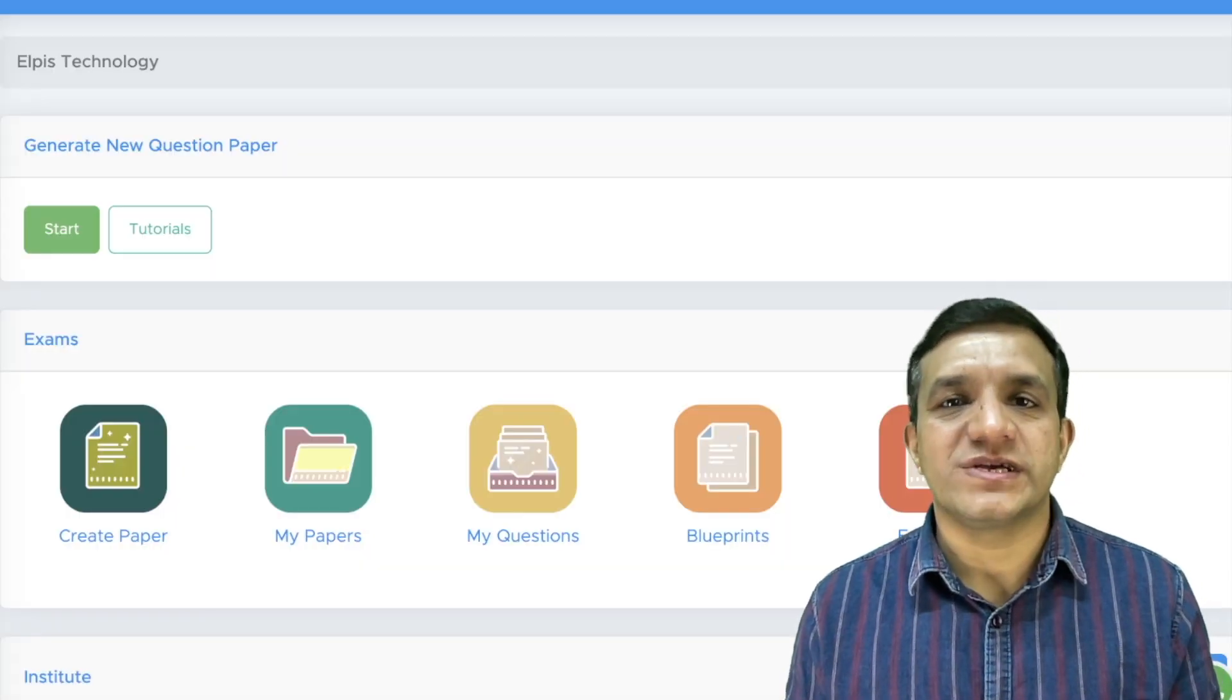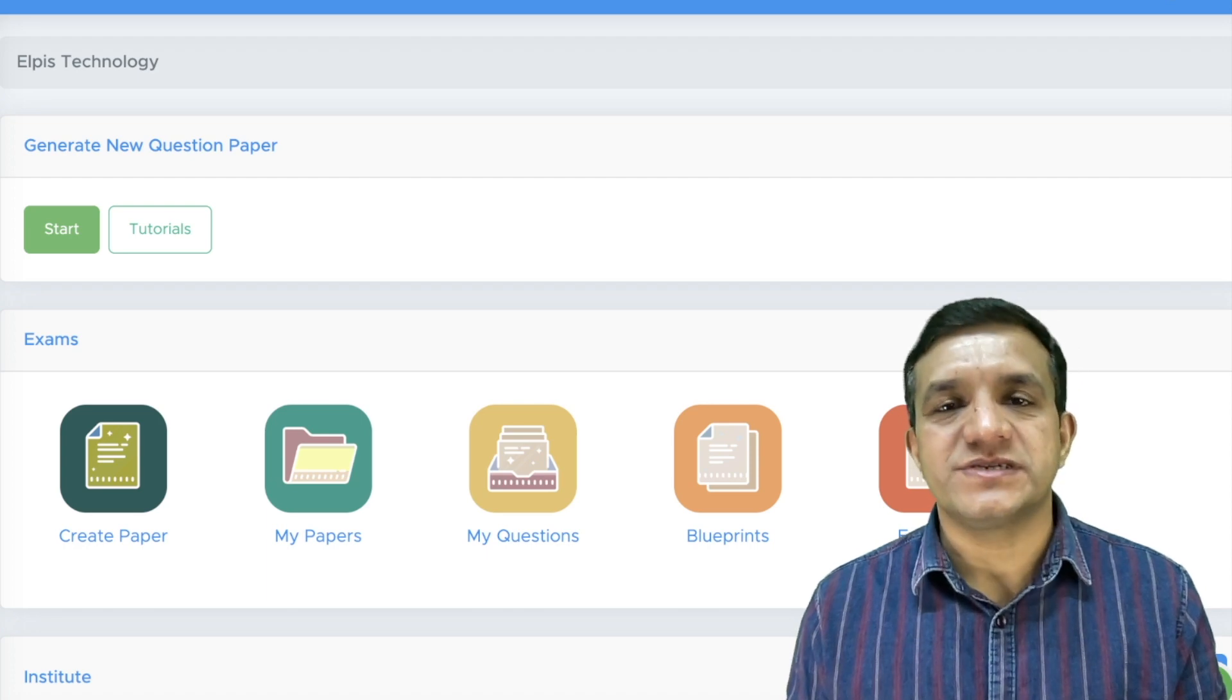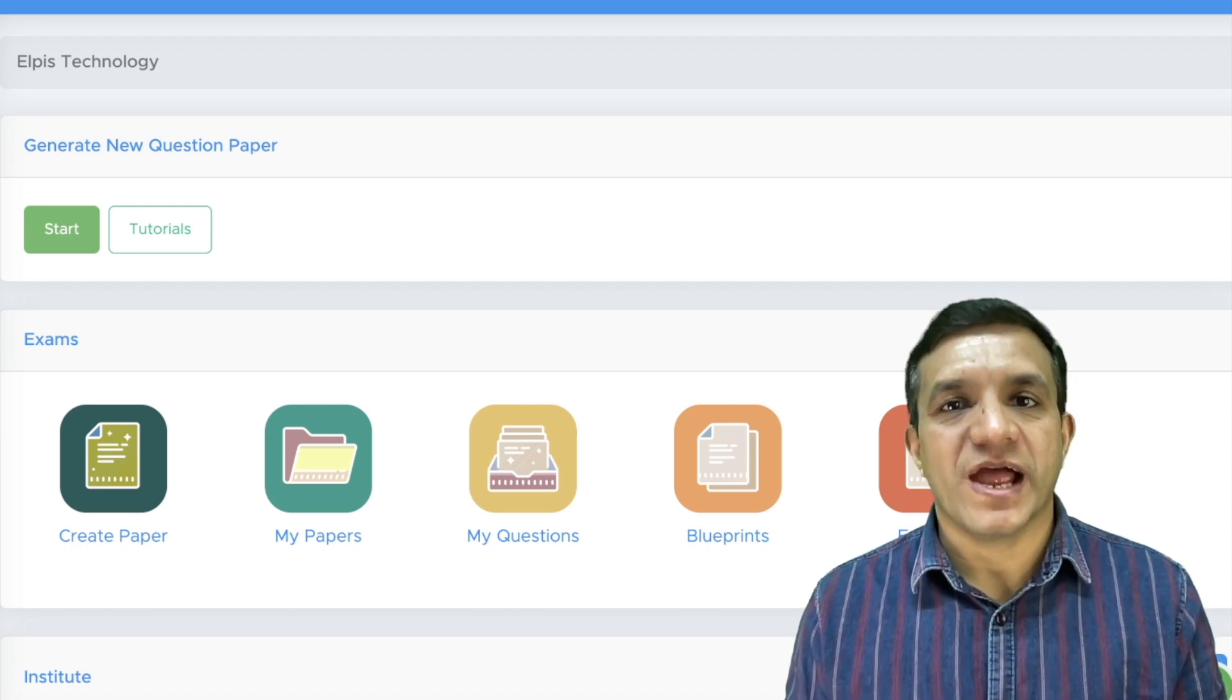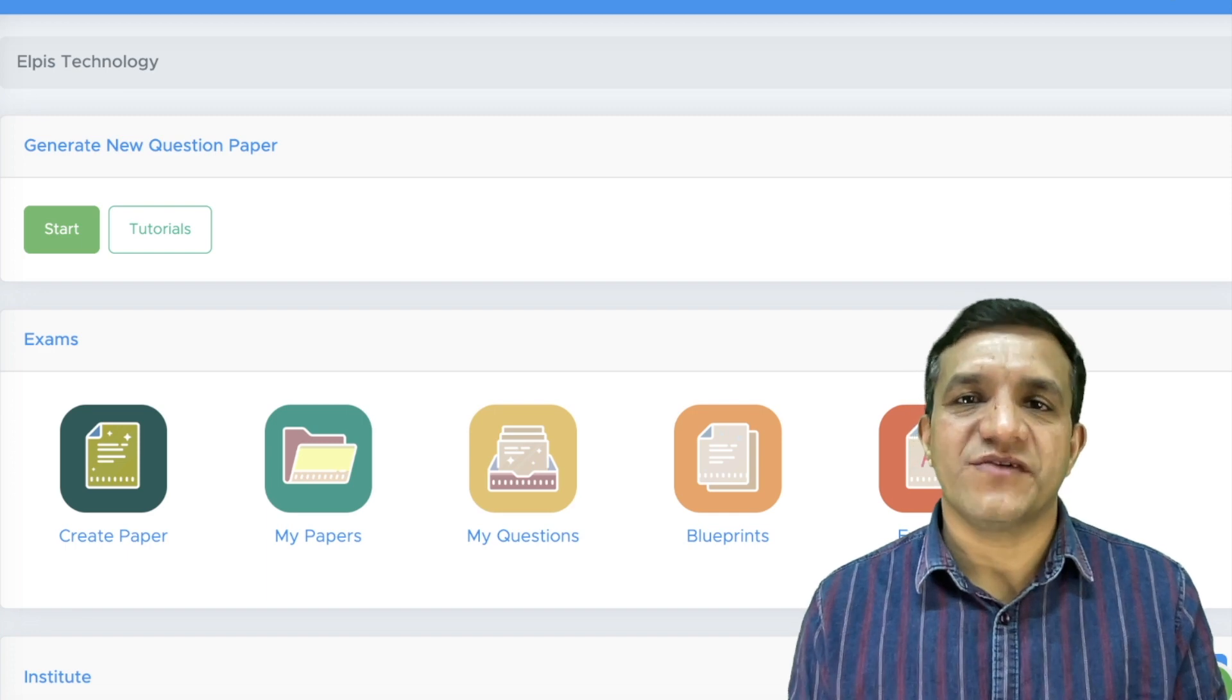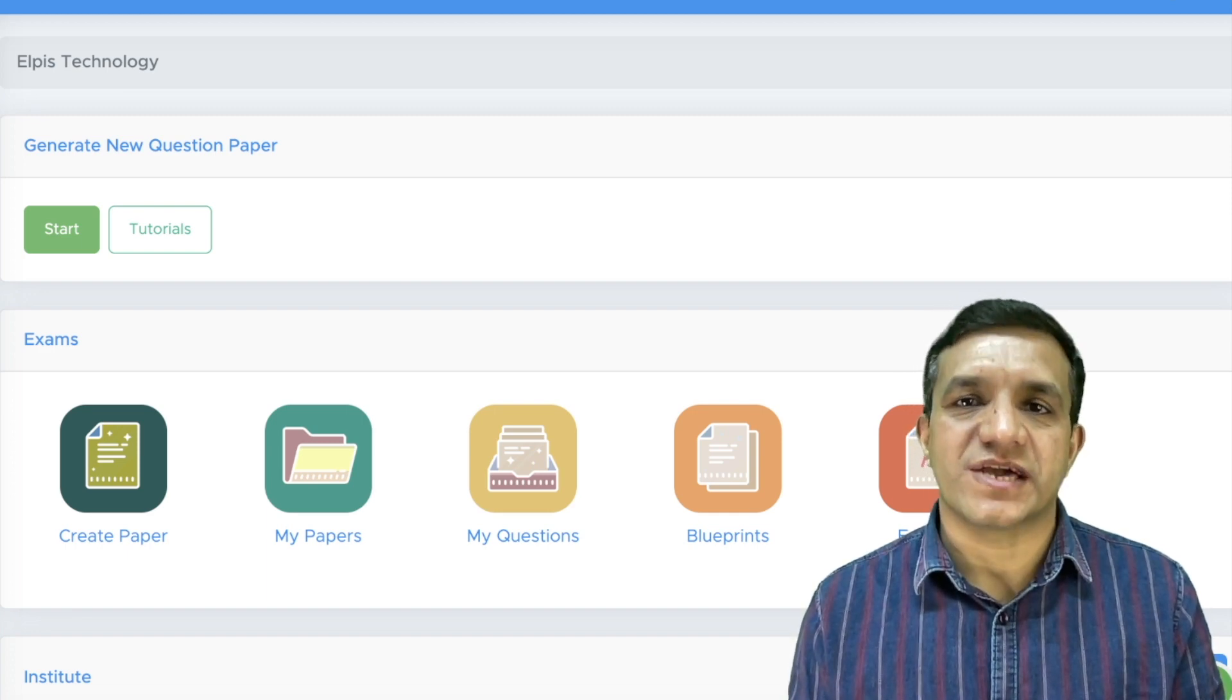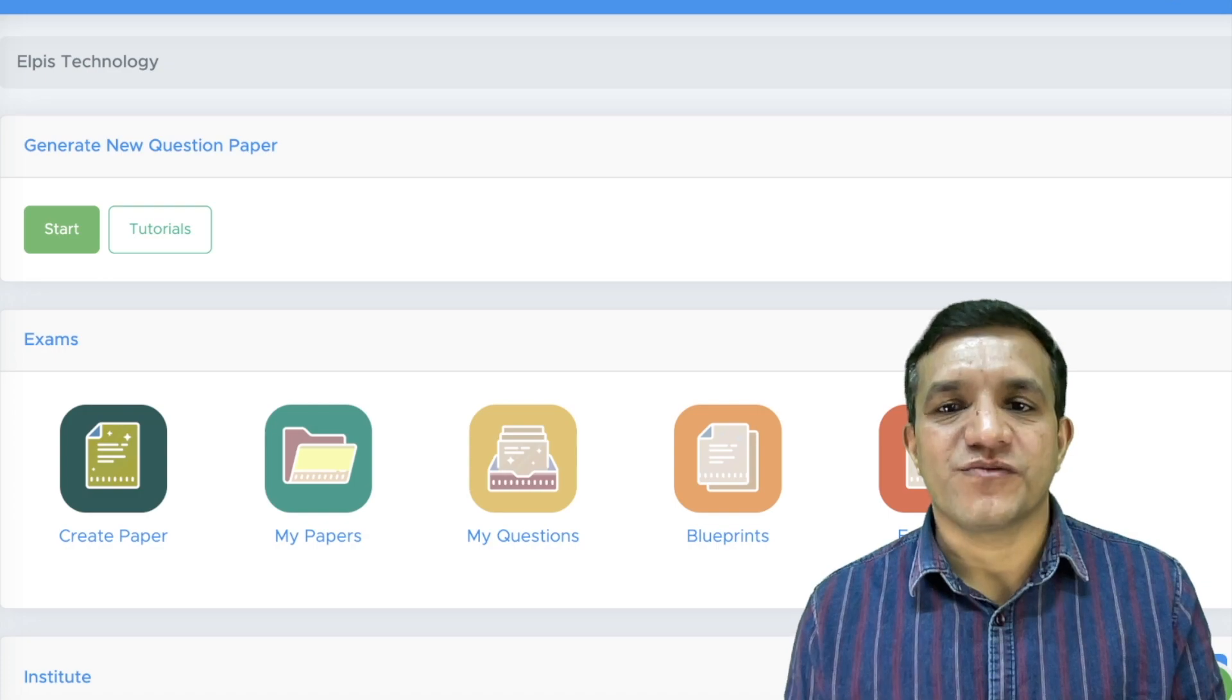So, now not only for school examinations, you can create question papers and online tests for admissions as well. I hope this video will definitely save your time and effort while creating question papers for your school. Thank you for watching.